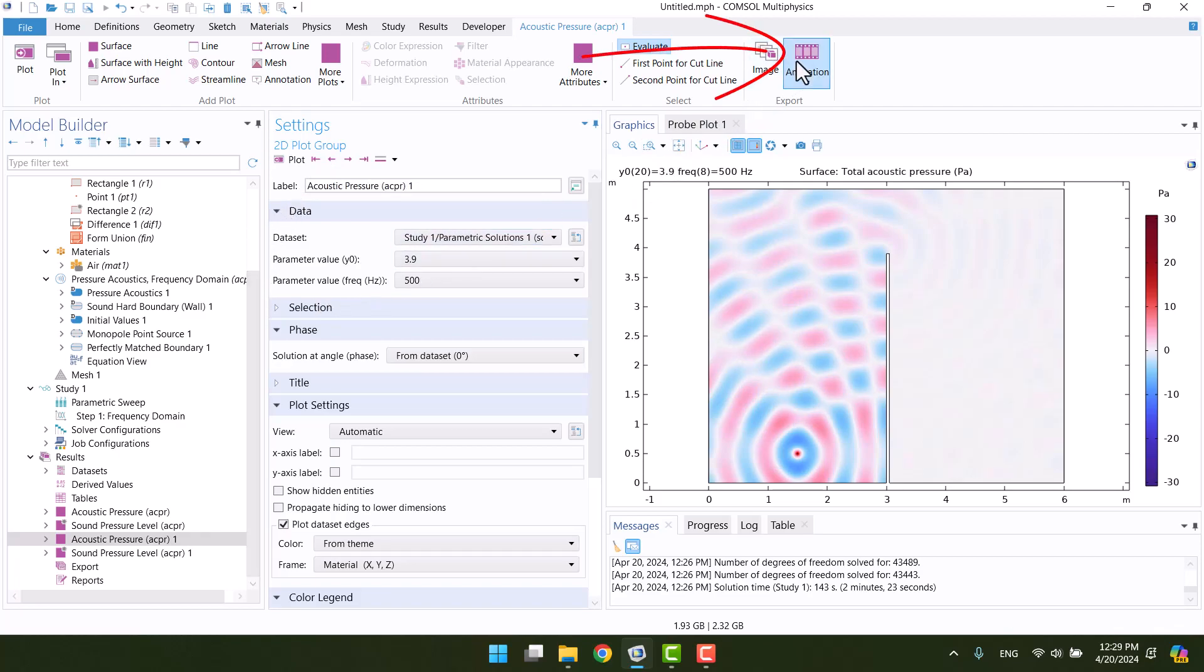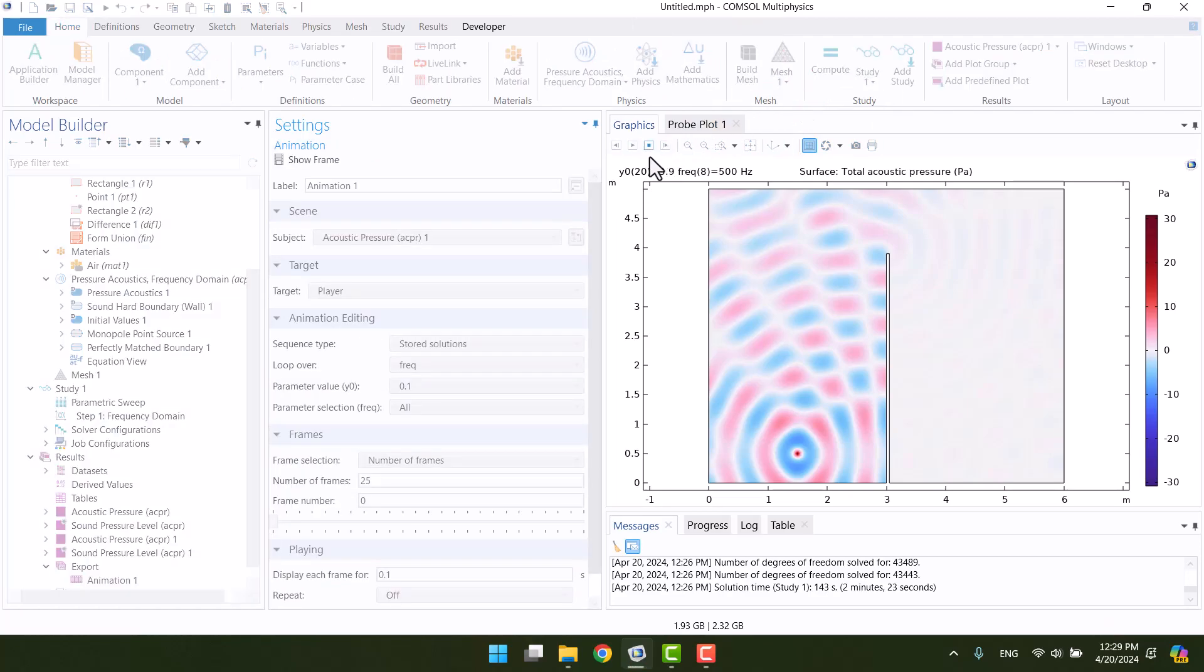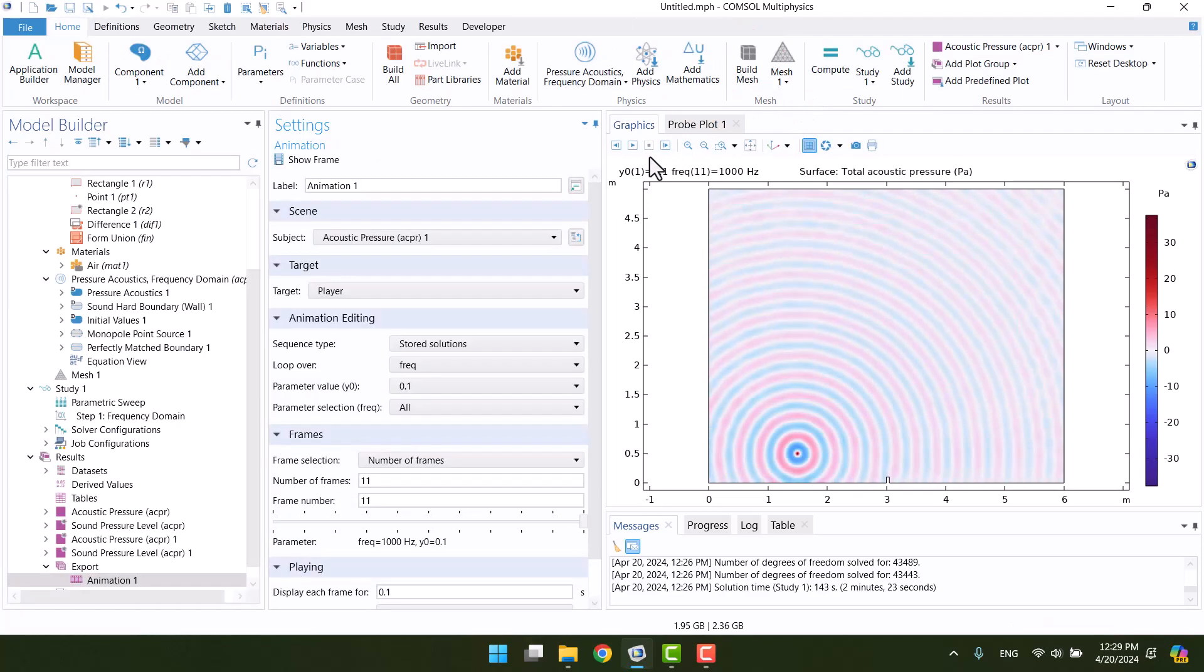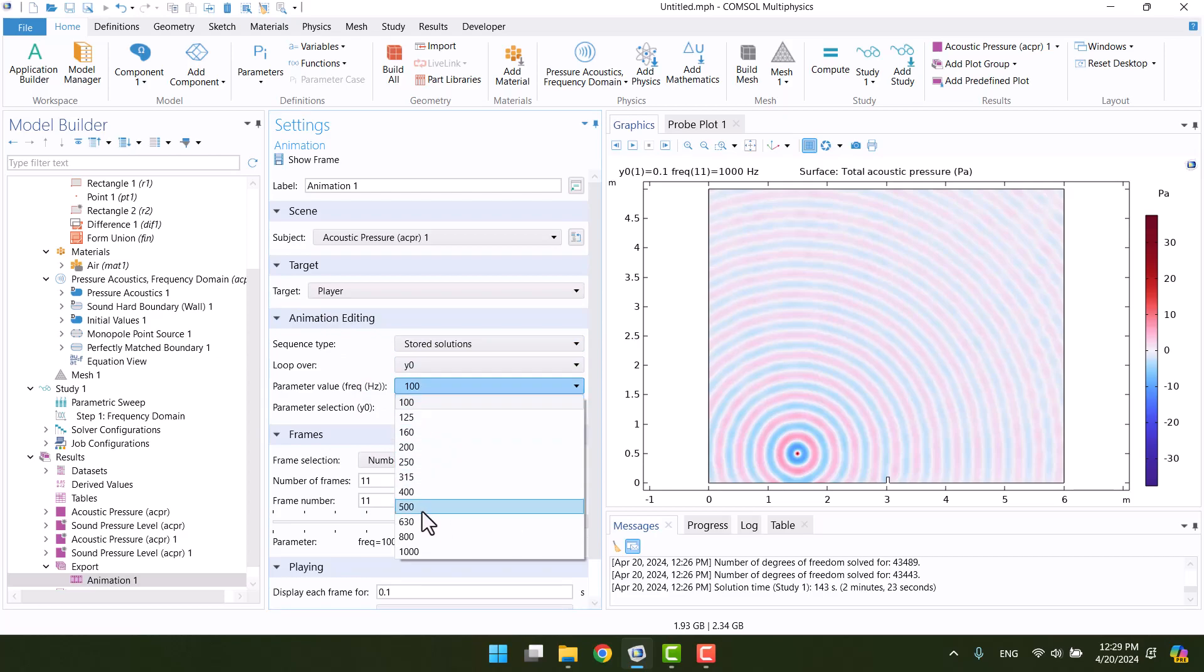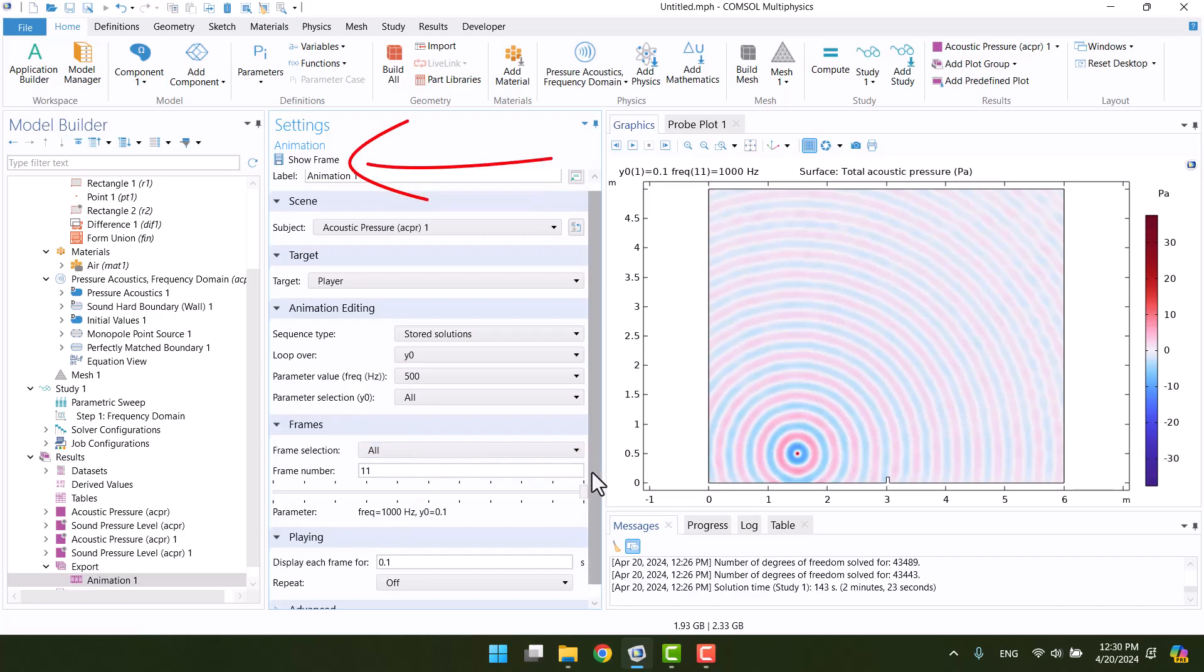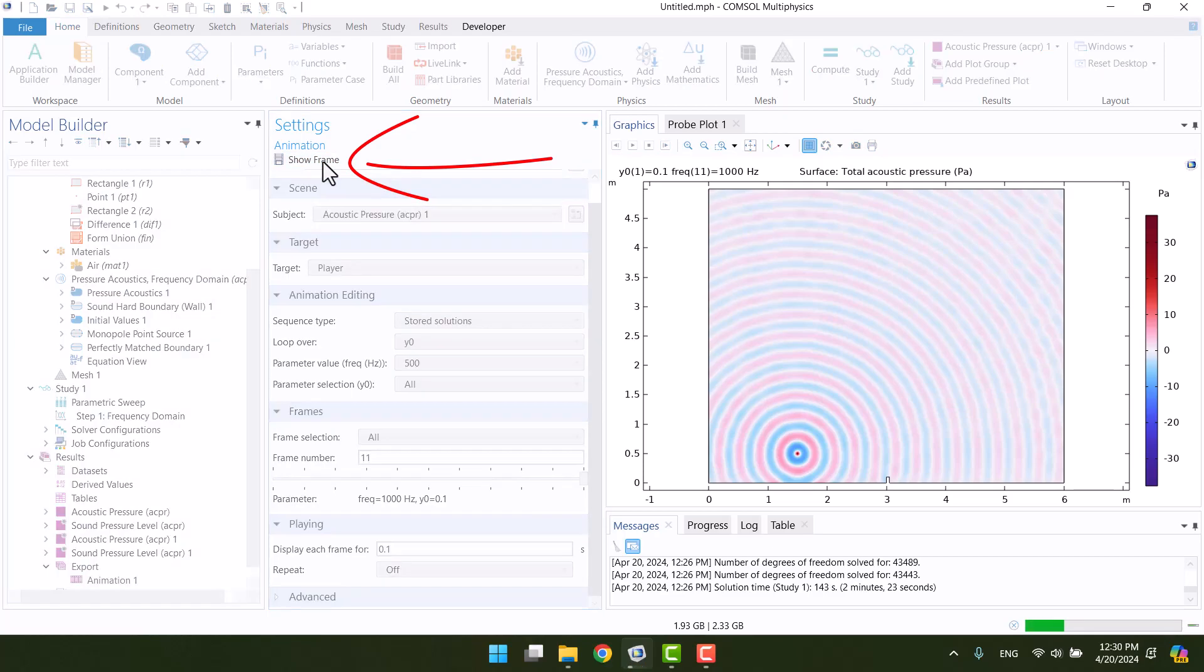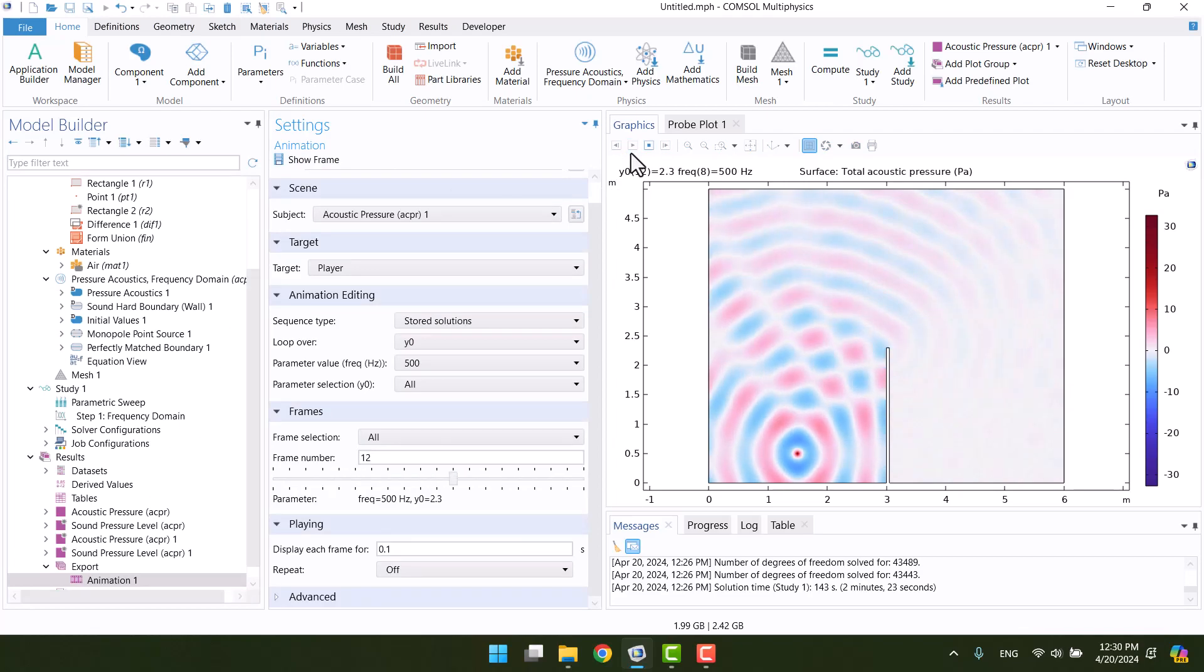I want to create an animation, so I will click on the animation. And in loop over, I will select Y0. Also, I'd like to see the sound pressure graph at 500Hz. I will change the number of frames to all and then click on show frame to observe all the results of the acoustic pressure at a specific frequency. By clicking on the play icon in the graphics window, we can view the barrier height animation at 500Hz.